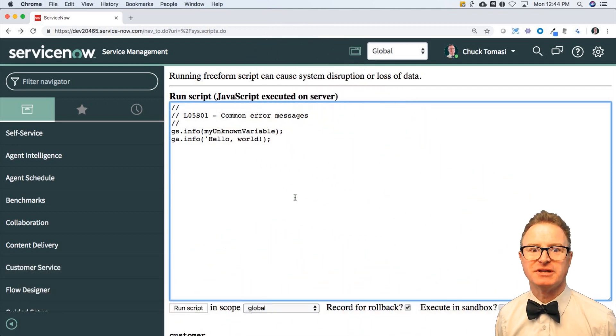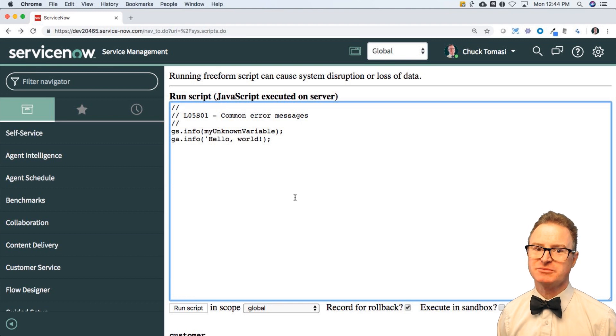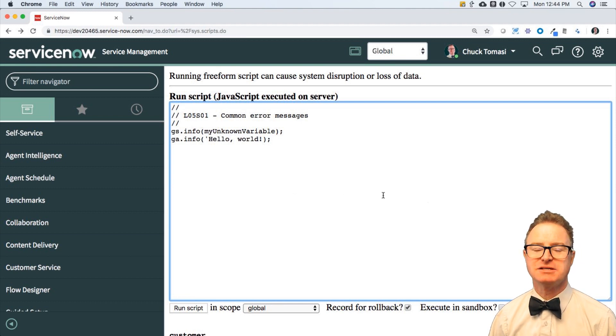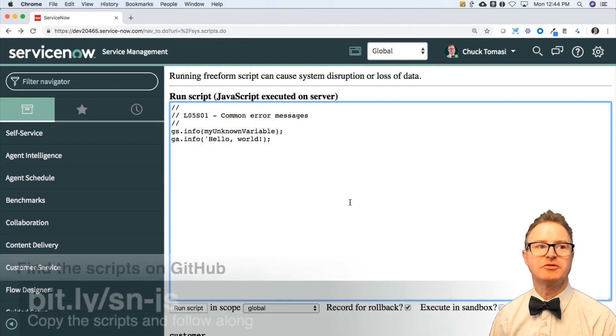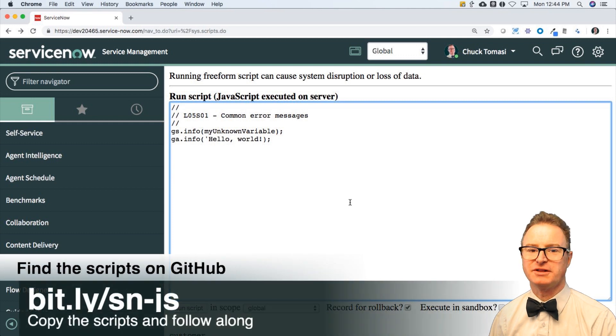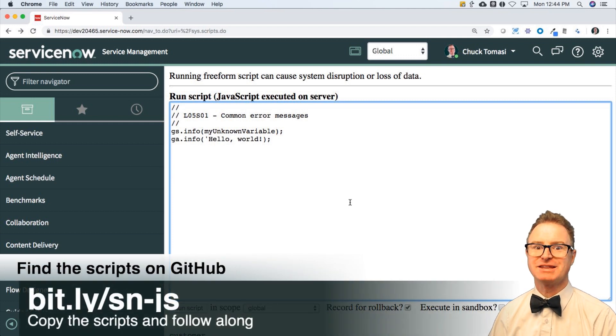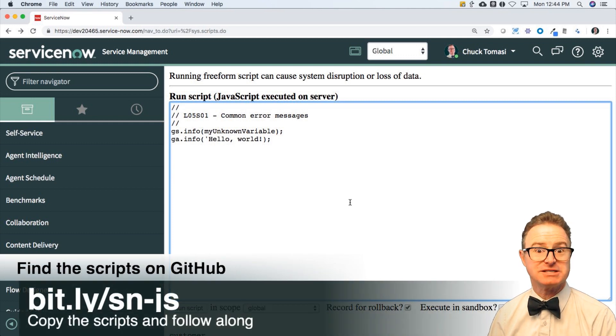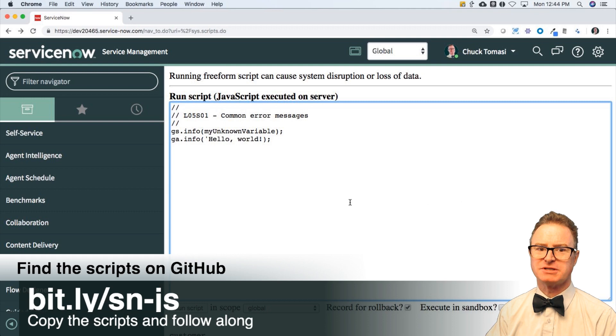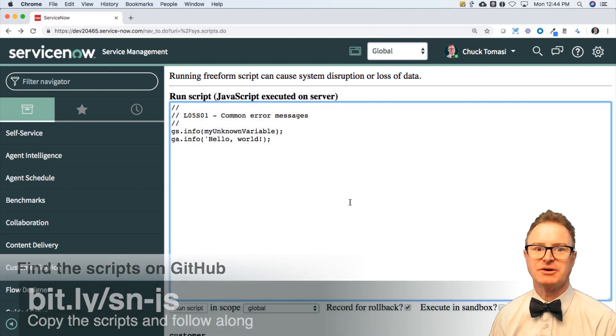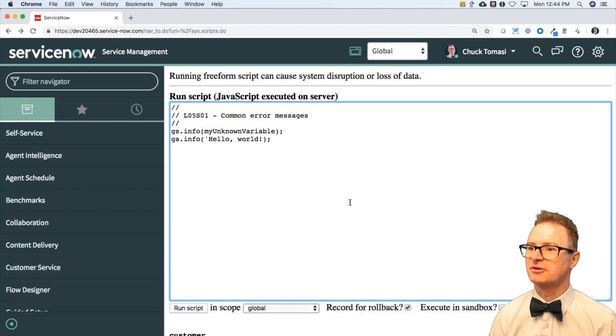I have a script here that has some issues and this is from the GitHub repo that we had before. Right there, you can go and get this script. This is lesson five, script one. I believe it's the only script because it contains a lot of problems that we're going to go through.